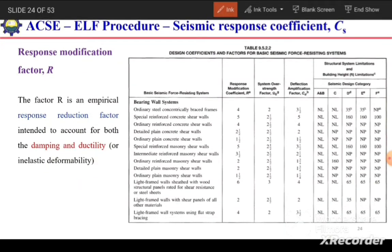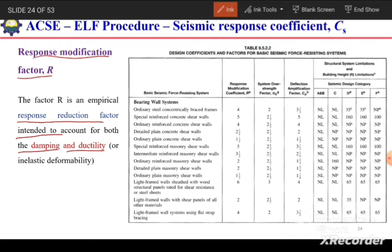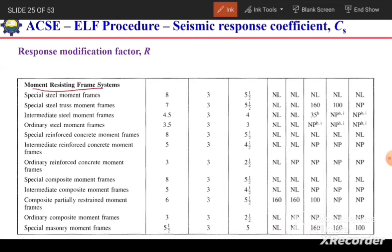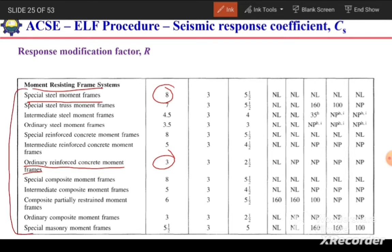The next coefficient is the response modification factor R. This is an empirical response reduction factor intended to account for both damping and ductility of the structure. For example, for a bearing wall system with ordinary reinforced concrete shear walls, R = 4. For a steel special moment resisting frame, R = 8, and for an ordinary reinforced concrete moment frame, R = 3. Based on the type of lateral force resisting system, we select the appropriate R value.